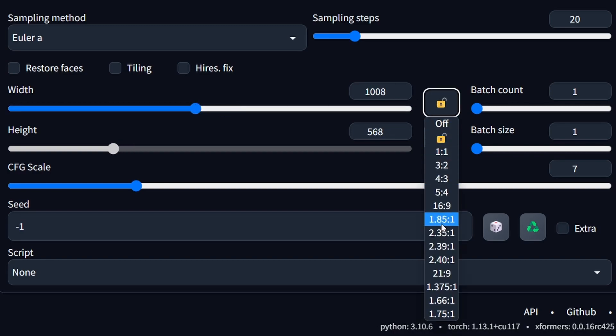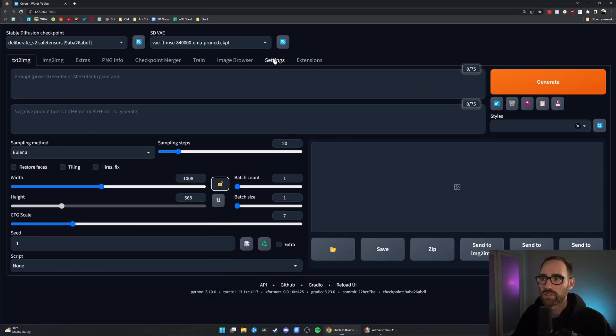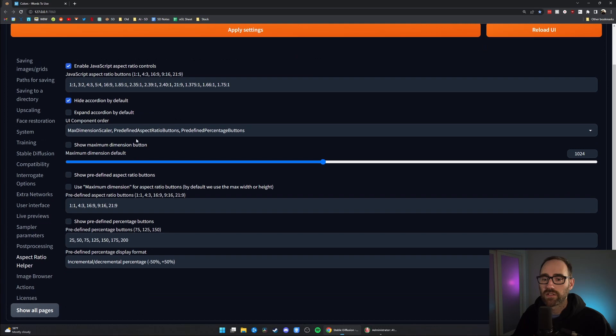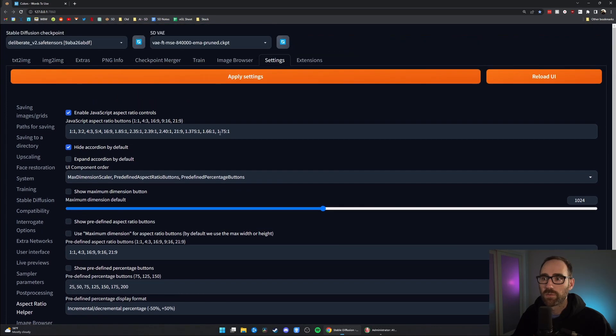If you want to customize what you see in the aspect ratio picker, just go to Settings, go to Aspect Ratio Helper, and then change what's in that box to whichever options you prefer.